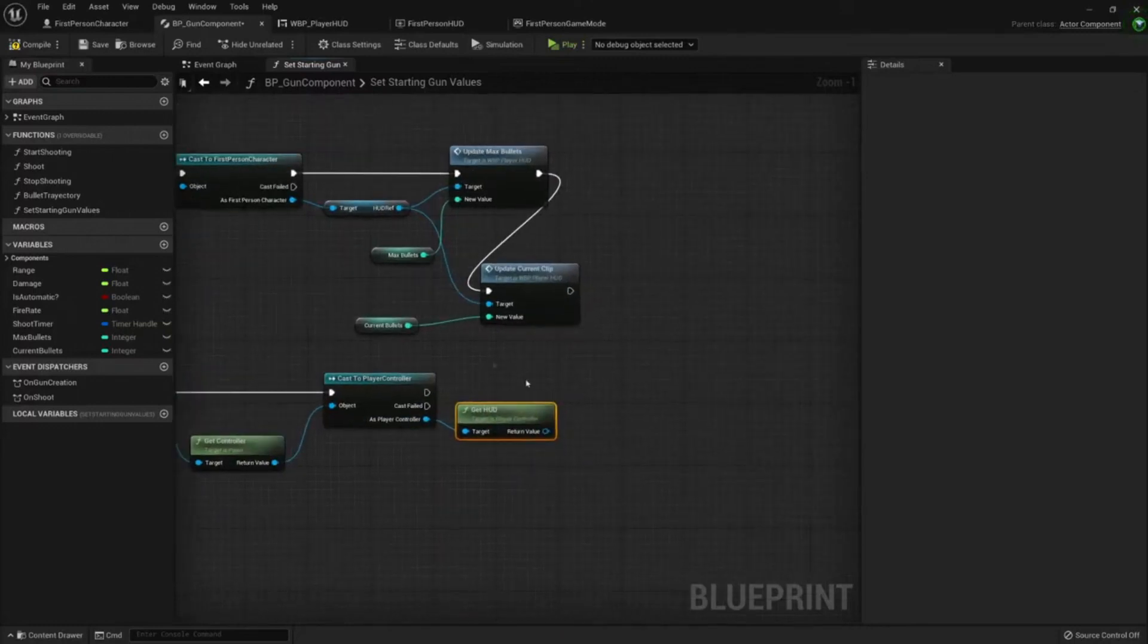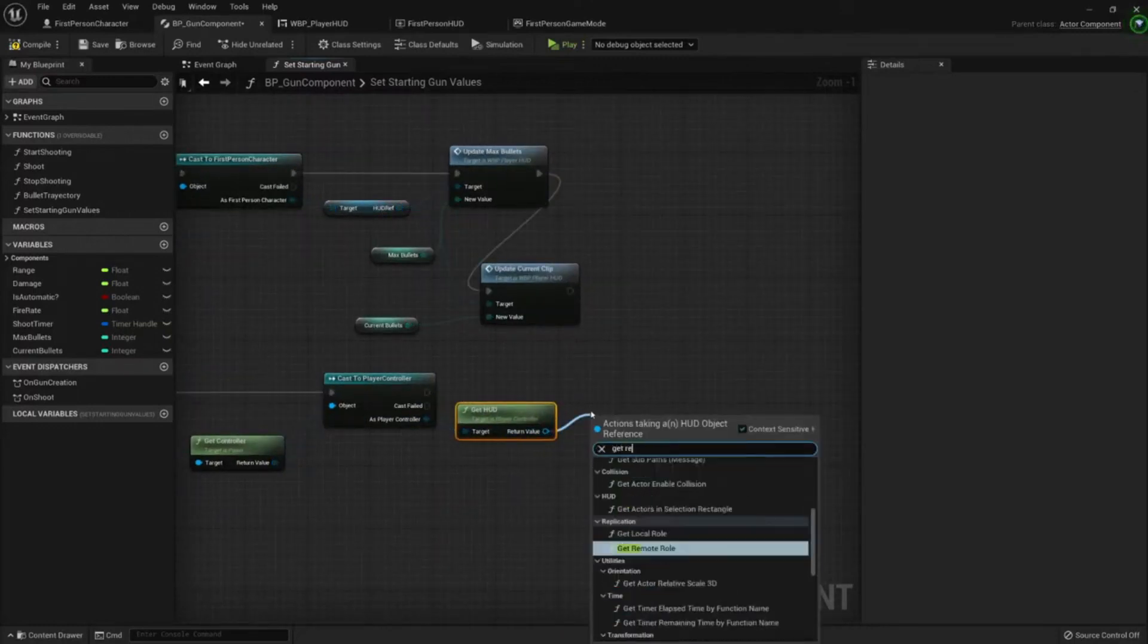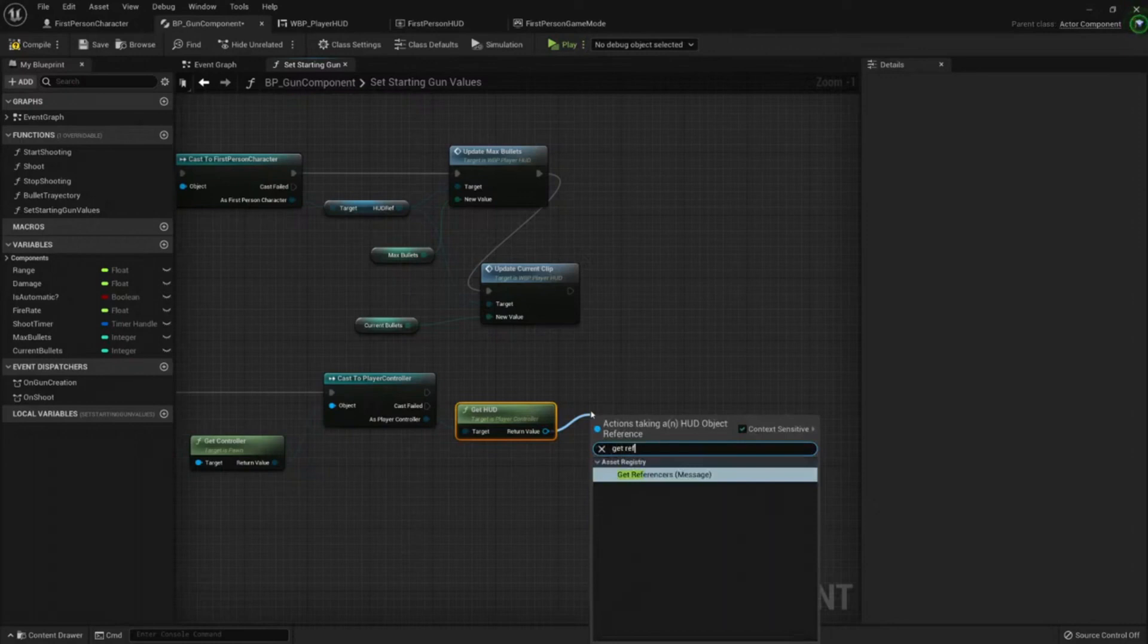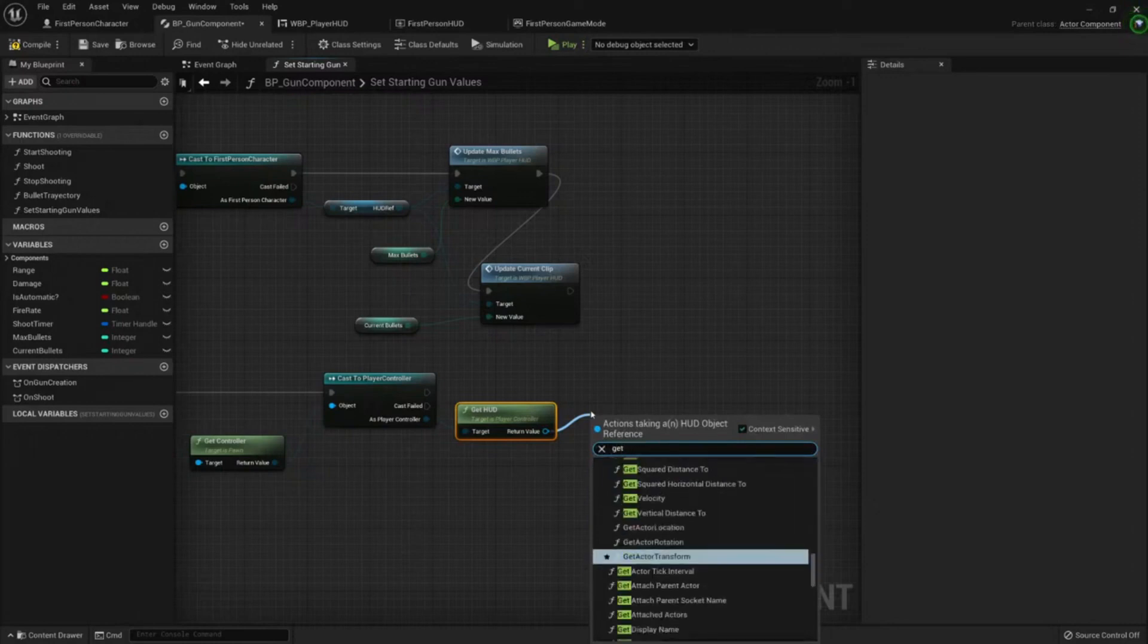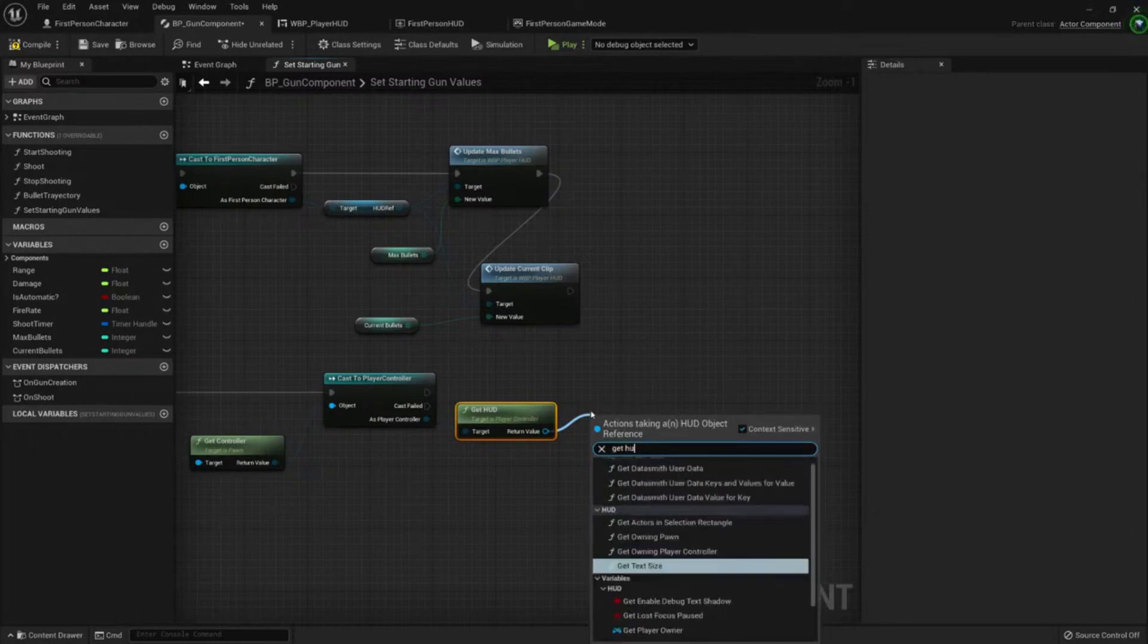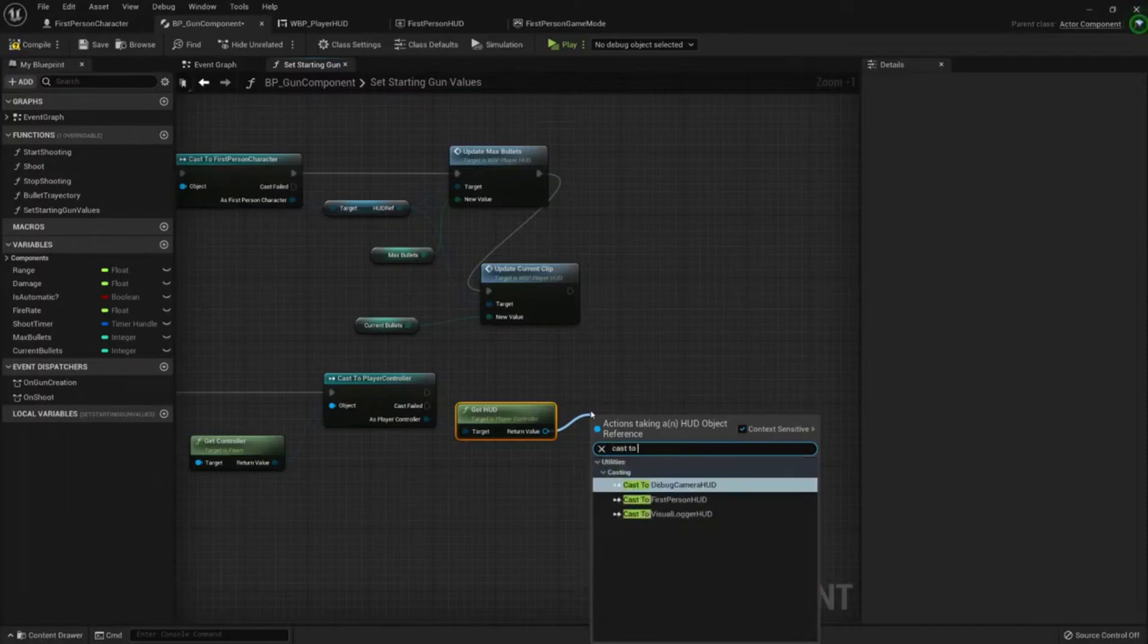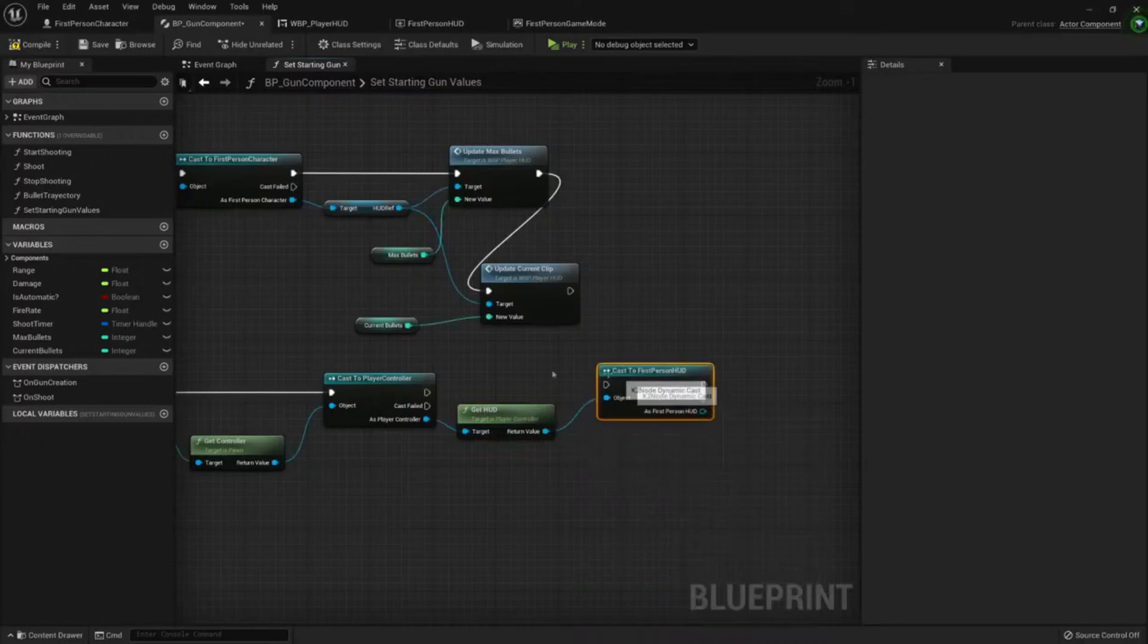The player controller will have my hat, get hat, and now we can get the same reference. Get hat ref. I need to cast the hat, cast to first person hat. This also would be okay.